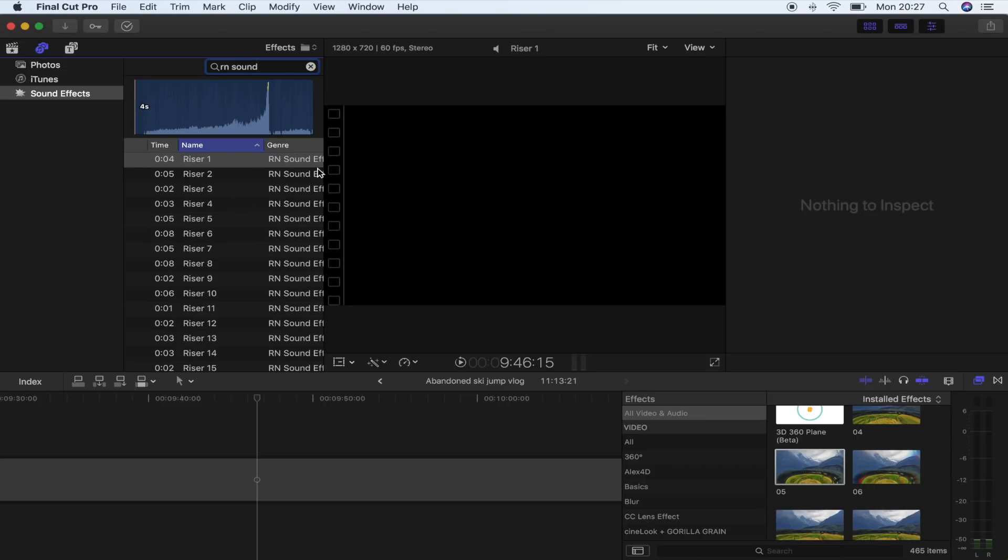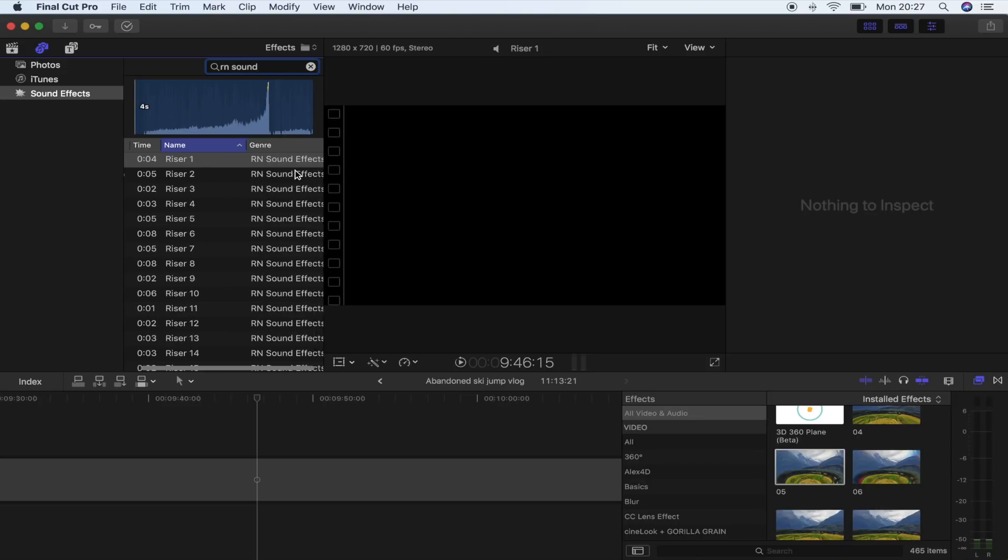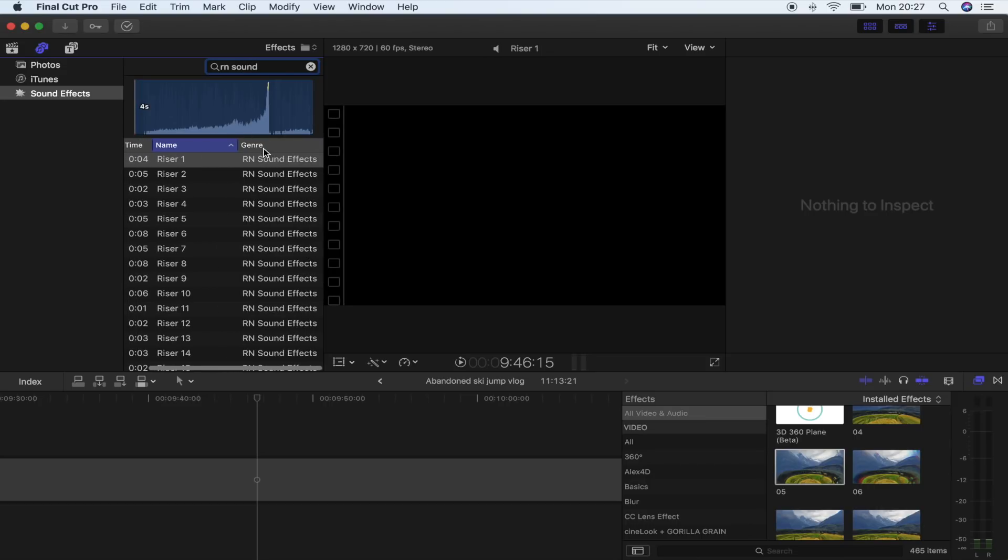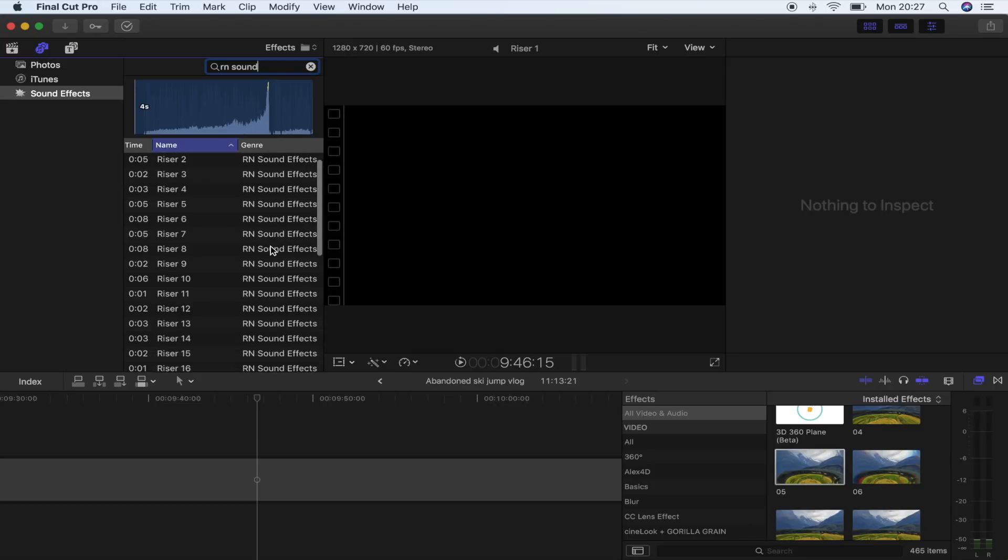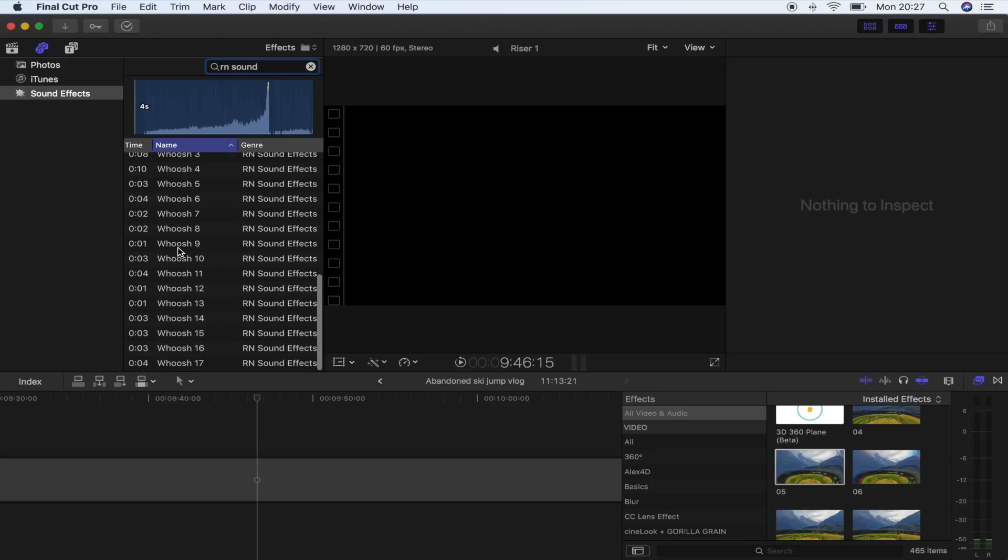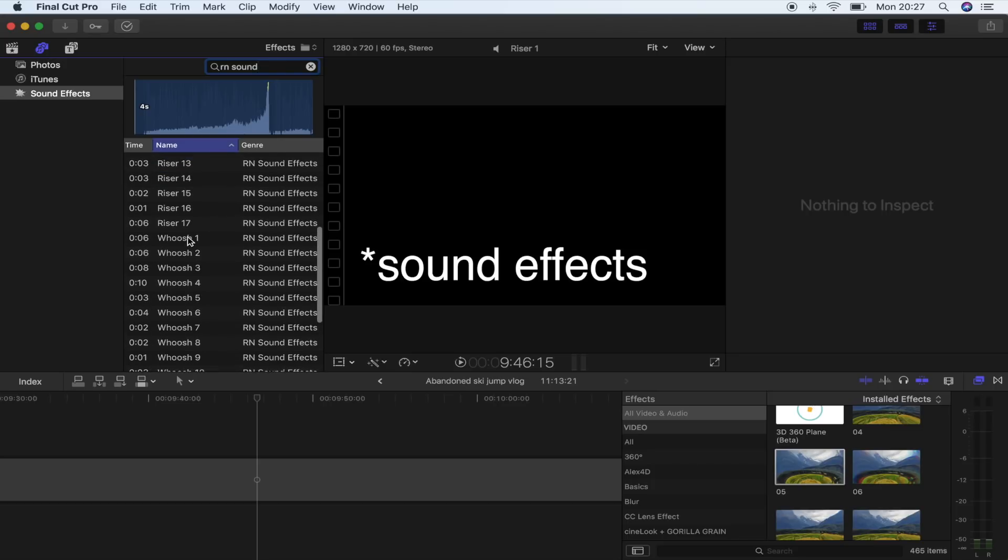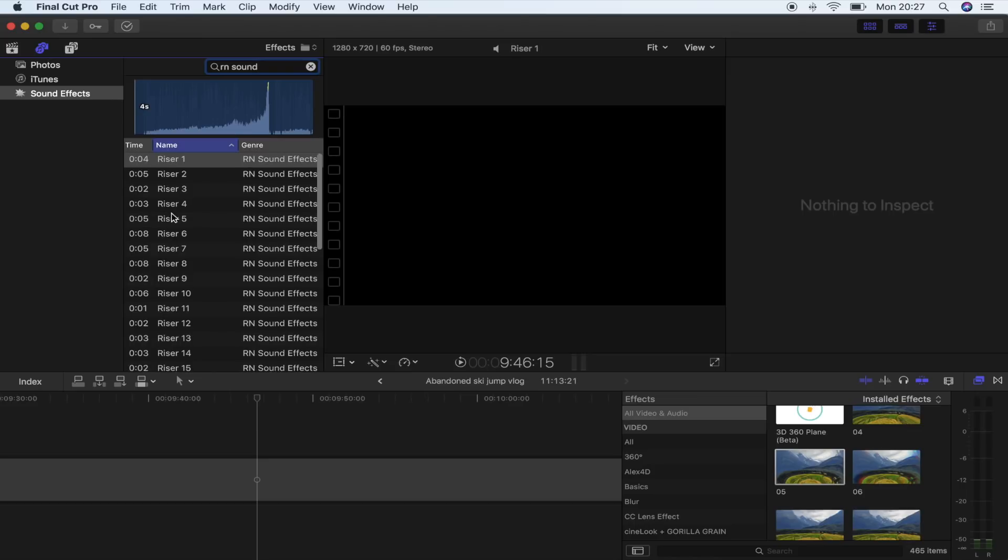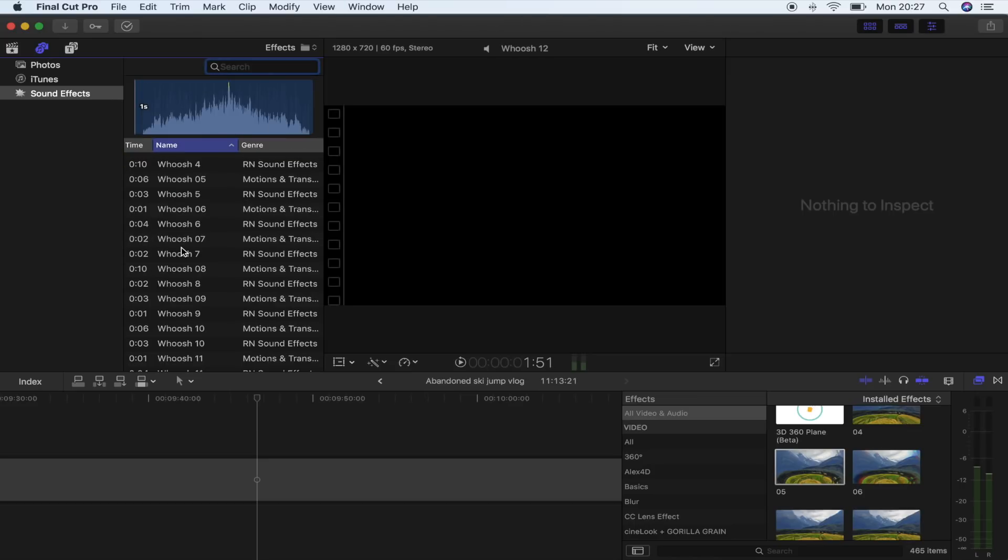Sound effects. And there you go, underneath the genre, because I put it in a folder it's added that as a genre, and then all of my transitions are here on the left.